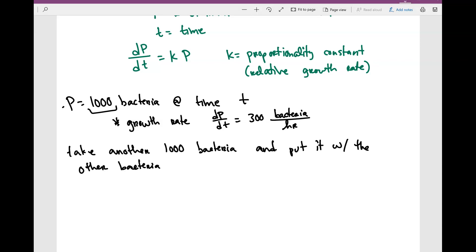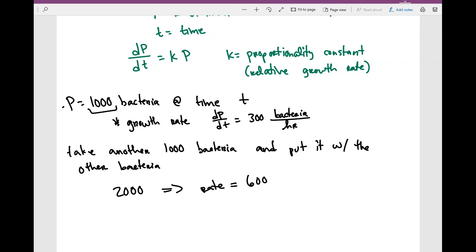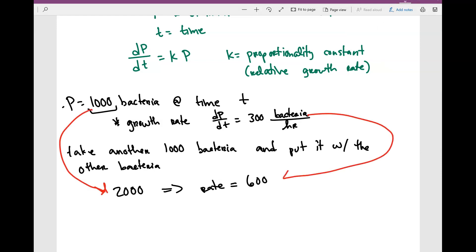Now we have a total of 2,000. Since I doubled it to 2,000, what do you think the rate is now going to be? Well, now the rate is going to be 600. So basically, doubling the number of bacteria also doubles the rate — which is exactly the assumption I'm making, and I think it's a good, suitable assumption.